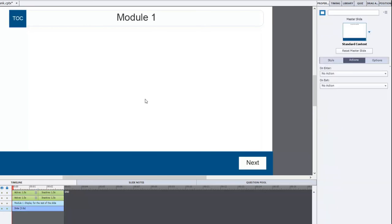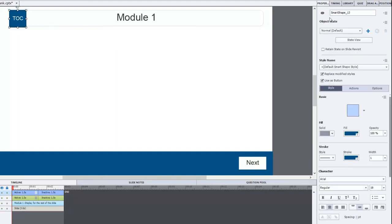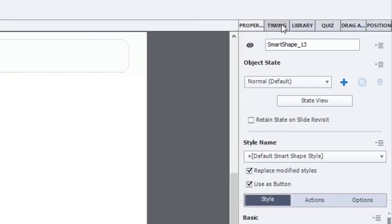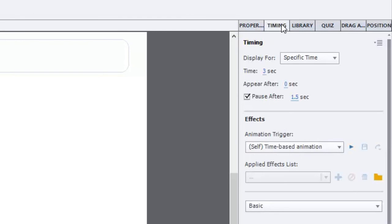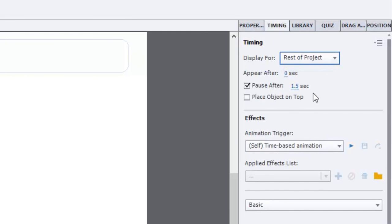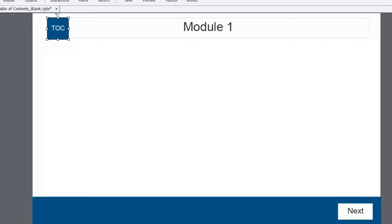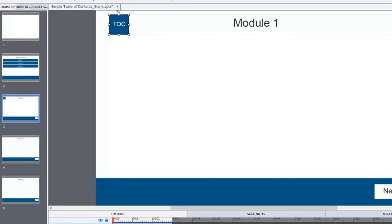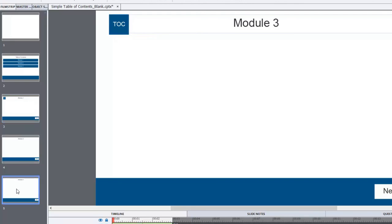So here it's pretty much it. You can copy this button to all remaining slides. Or you can simply go to the timing slide or timing tab rather and select rest of project. And what that's going to do is allow the table of contents to appear on all the remaining slides automatically. And you just need the one copy of it. Its function will always be the same.